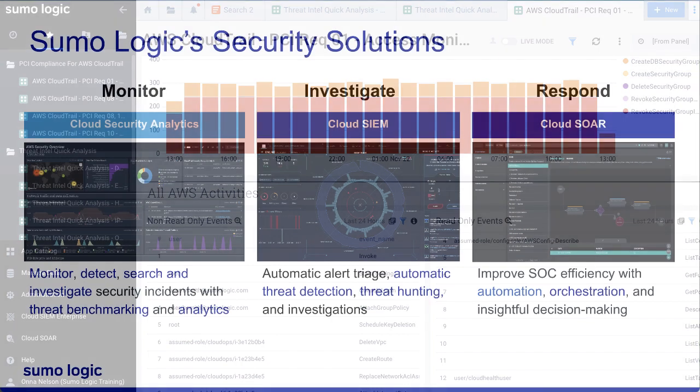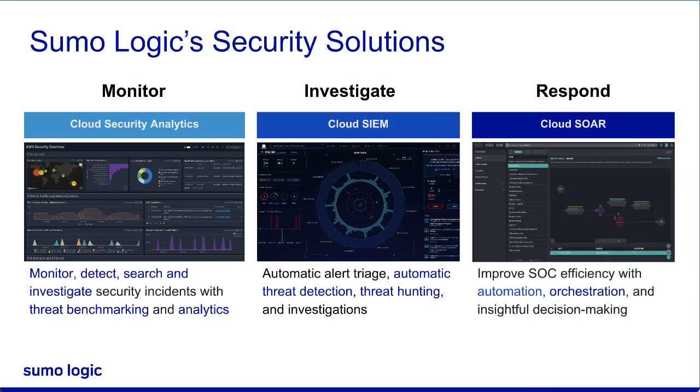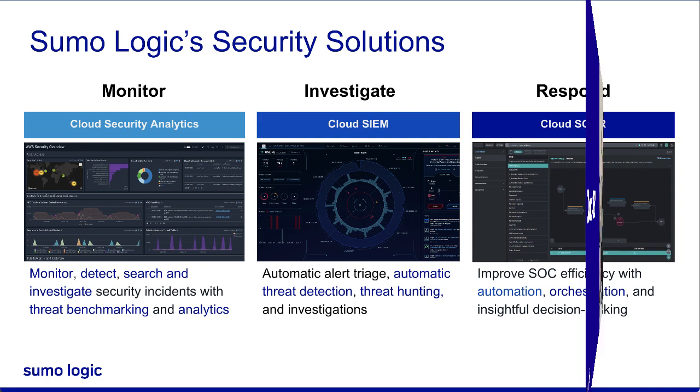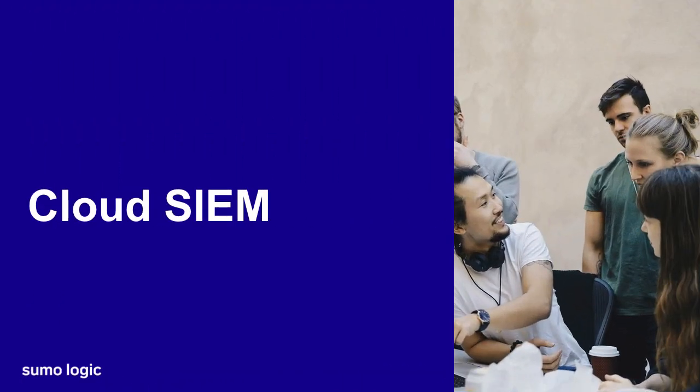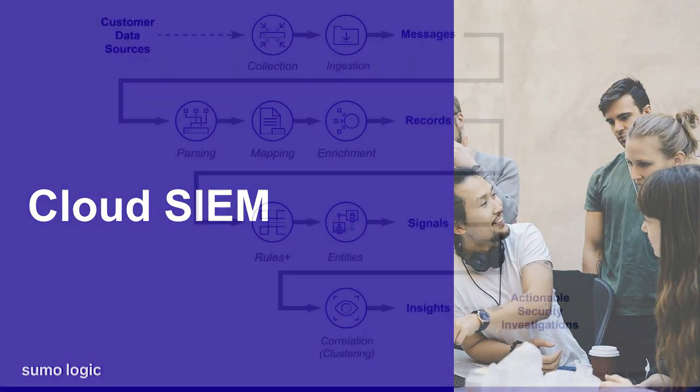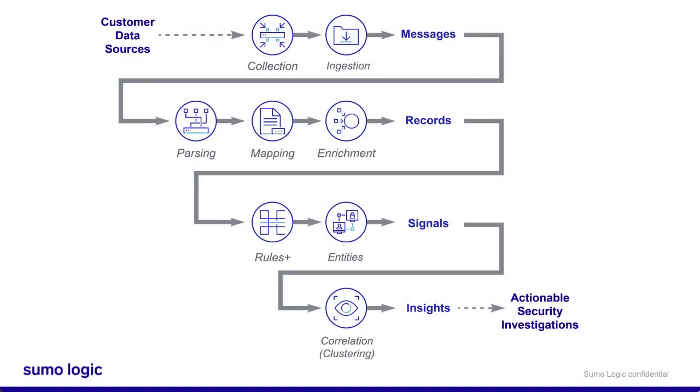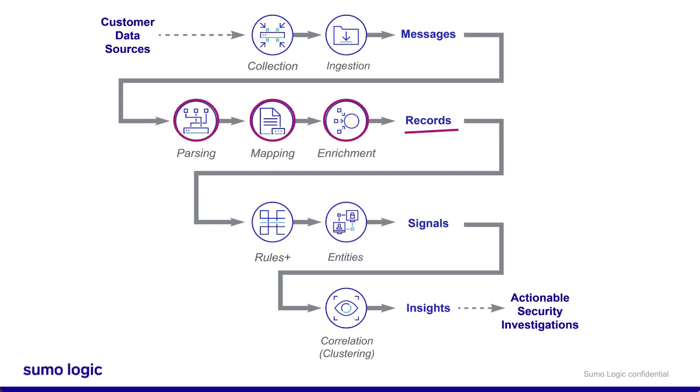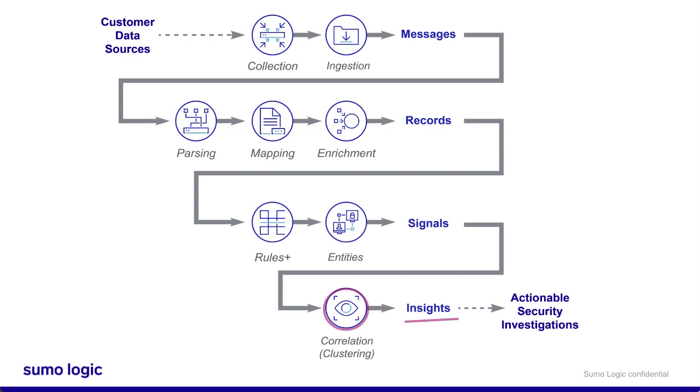More advanced enterprise SOCs might want to forward their data to CloudSim or CloudSoar, which are purchased add-ons. Let's take a look at each, starting with CloudSim. You might be forwarding millions of logs into CloudSim. These logs are parsed, mapped, and enriched with threat intelligence into records. CloudSim then compares those records to rules. When a record matches a rule, an entity is extracted from the record and a signal is created. These signals are potential security events, but might be false alarms. CloudSim takes things one step further with correlation. Signals with the same entity cluster together into insights. These insights have confidence scores indicating whether they're likely to be real threats.